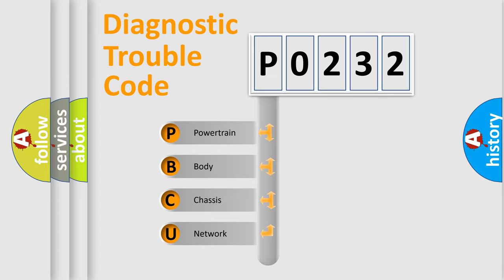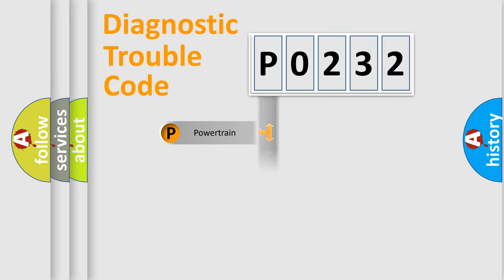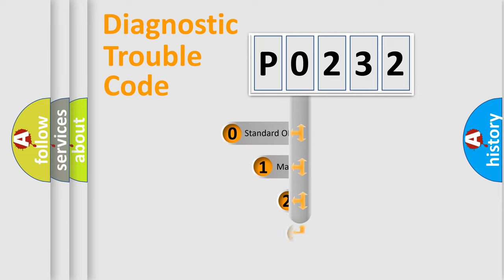We divide the electrical system of automobile into four basic units: Powertrain, Body, Chassis, and Network. This distribution is defined in the first character code.